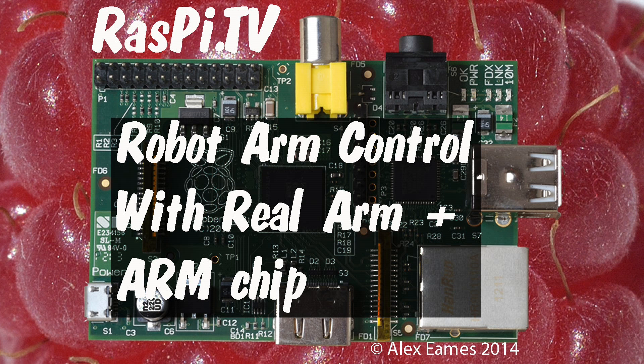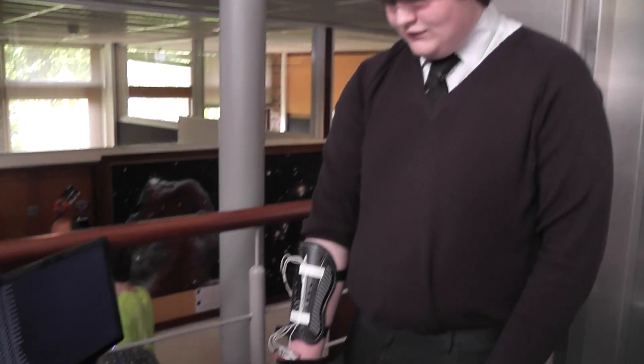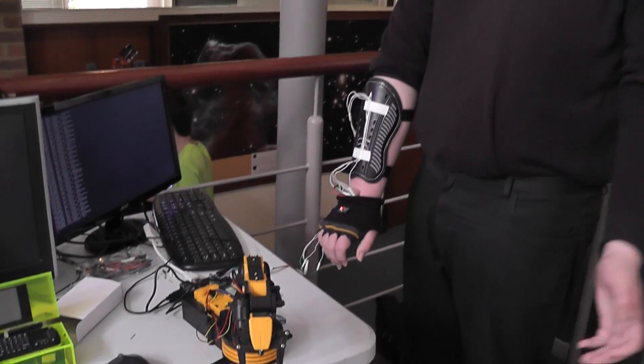Hello, this is Alex Eames from Raspi.tv. So, what's your name? Joseph Thomas. Joseph Thomas. And Joseph, can you show us what you've built, please?